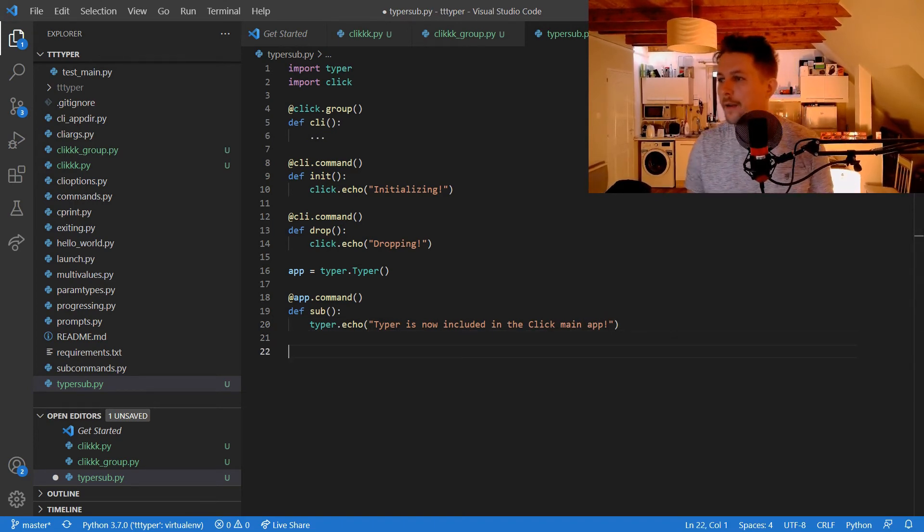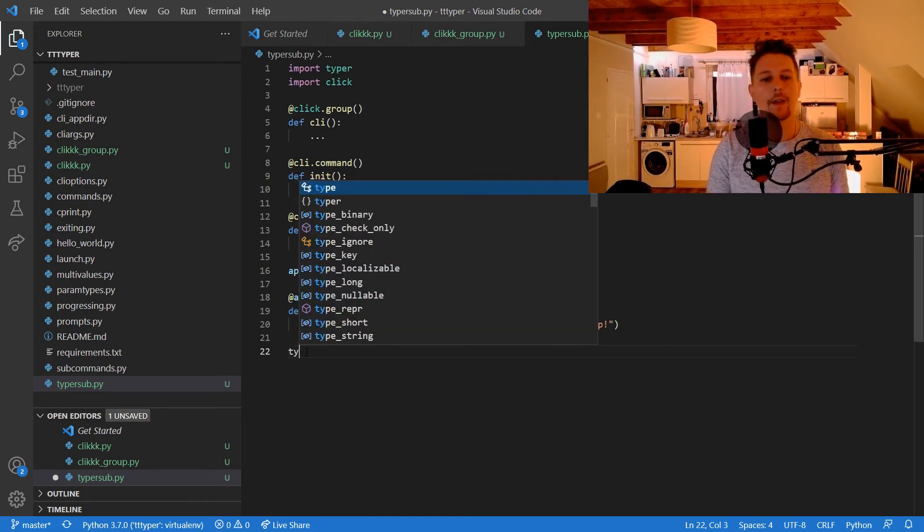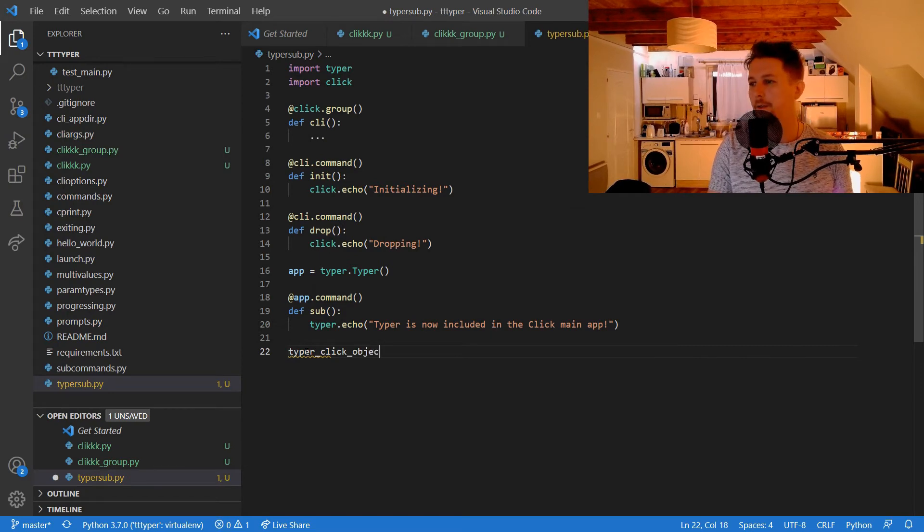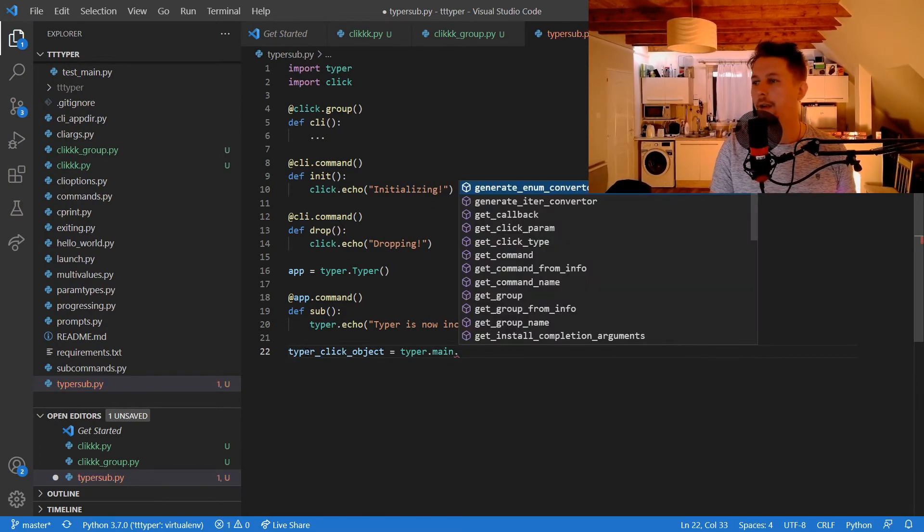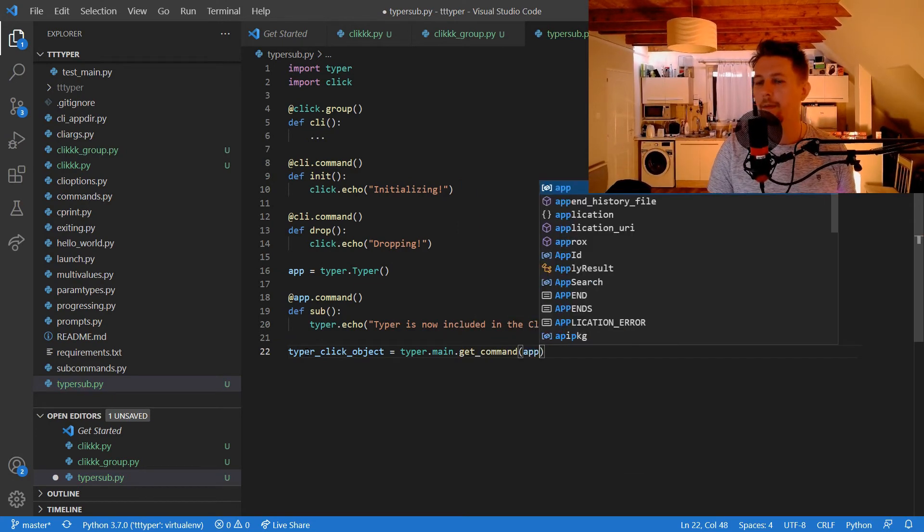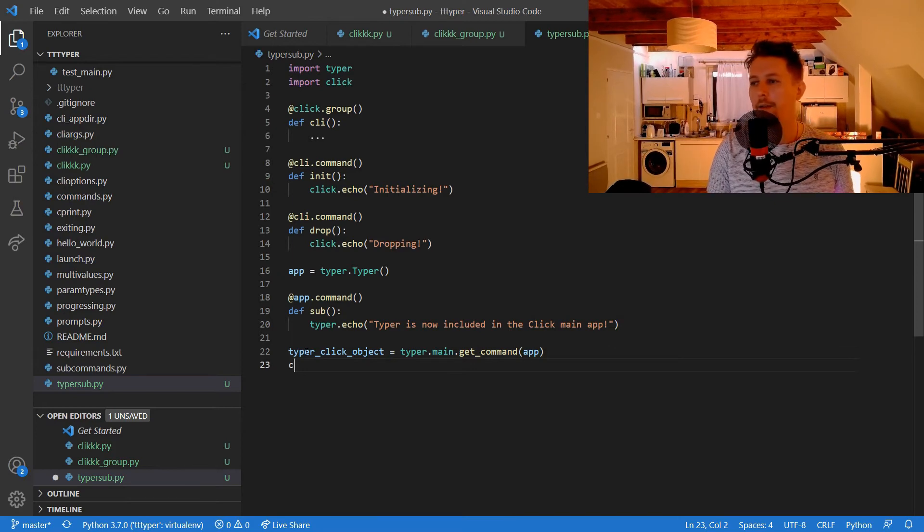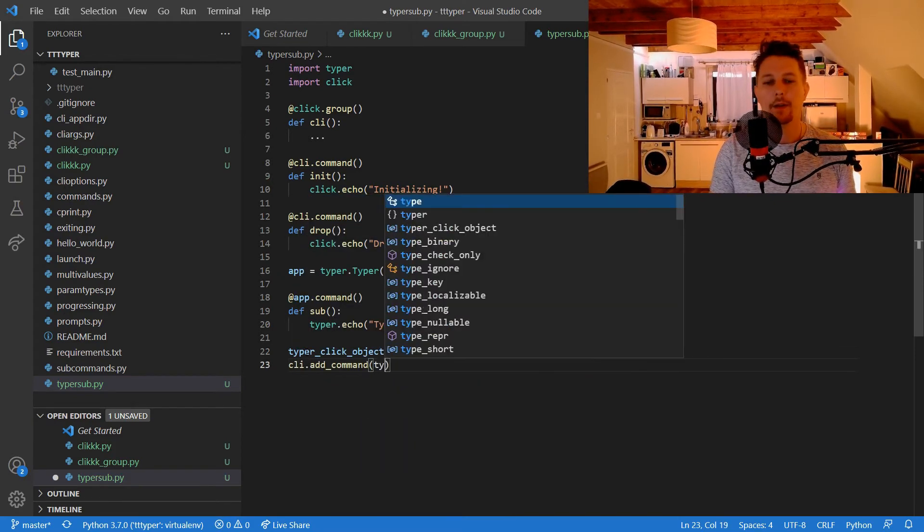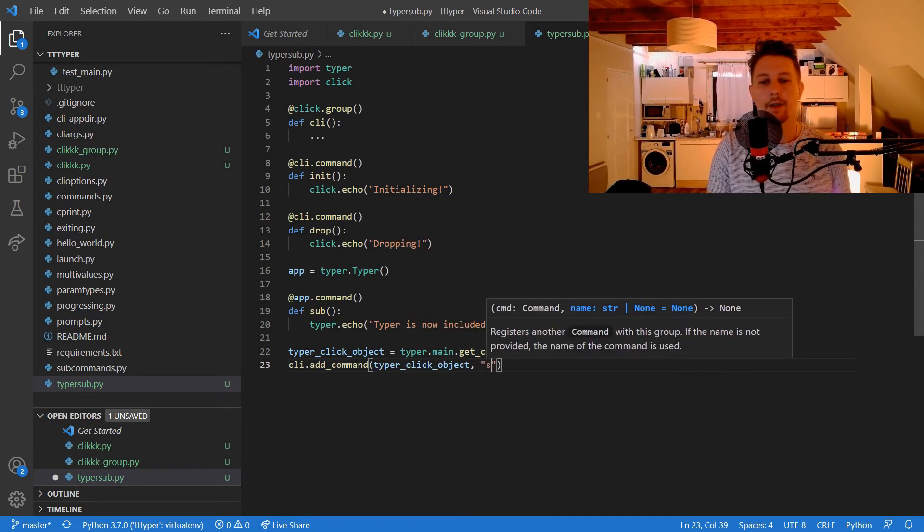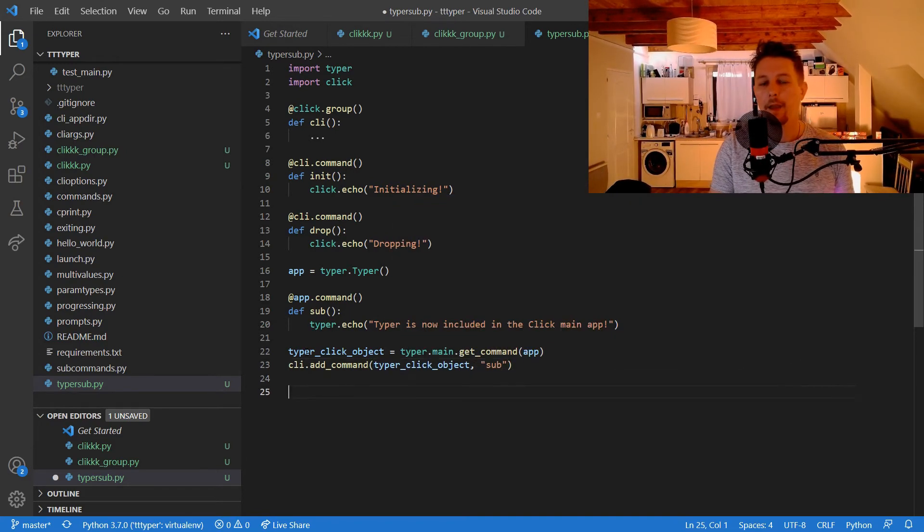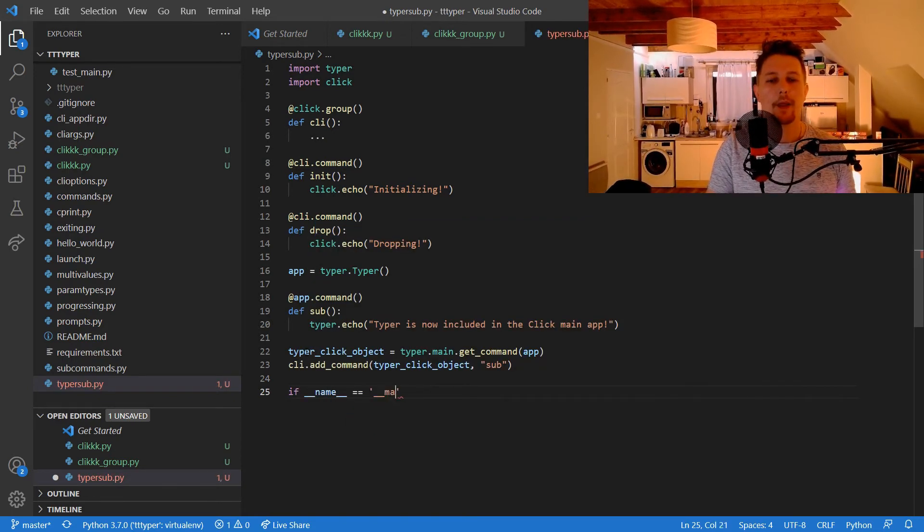What we would like to do is to create a typer_click_object which comes from the typer.main.get_command, and the cli.add_command.